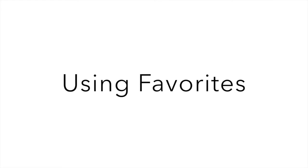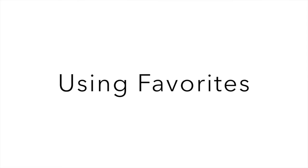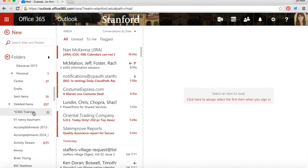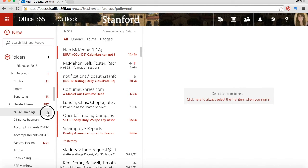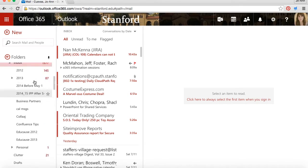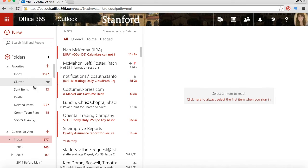Now let's look at using Favorites. Using Favorites is very easy. You just go to a folder that you want to list up in your Favorites and click the star next to the folder. It floats the folder all the way up to the top so it's easily accessible.